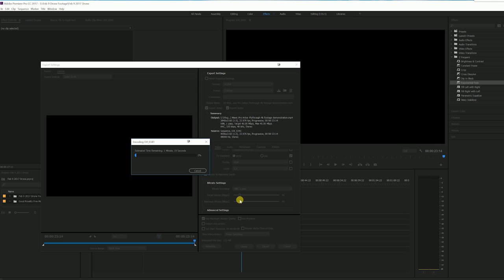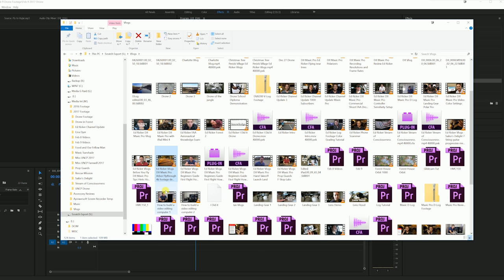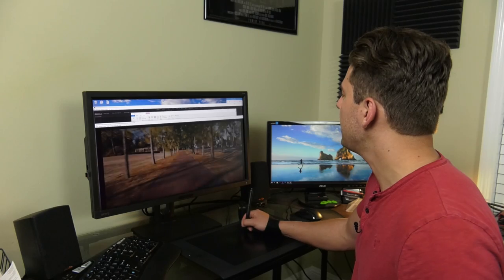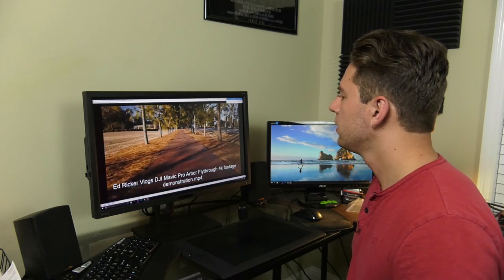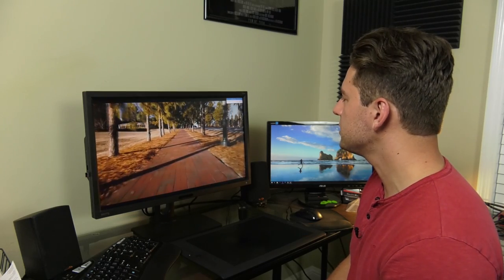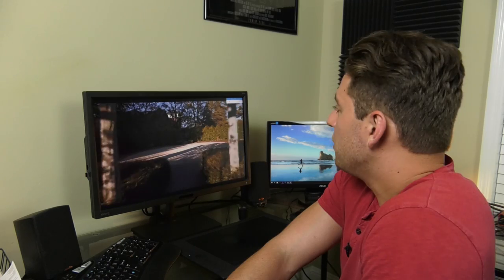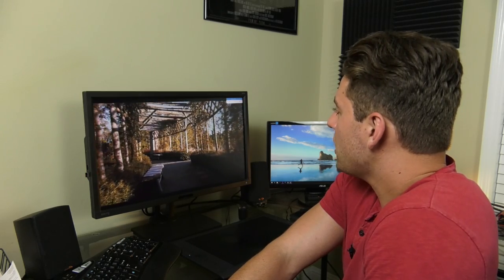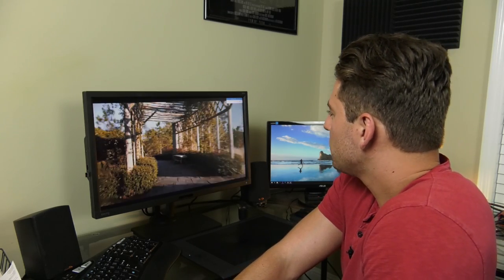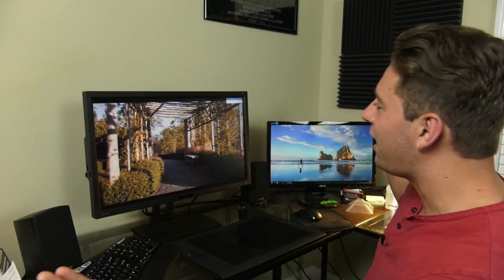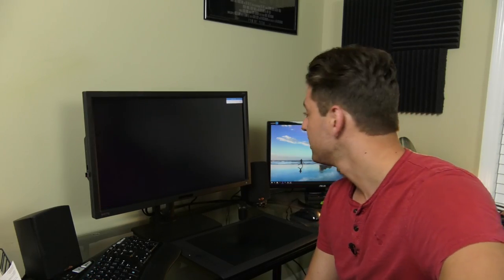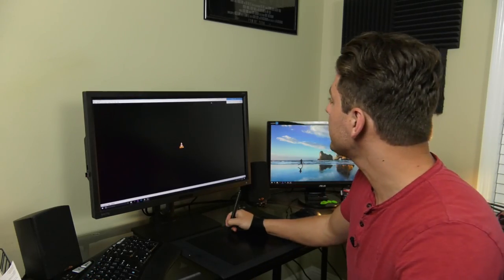So there we go. Ed Ricker Vlogs DJI Mavic Pro Arbor Fly through 4K footage demonstration. Double click that and we should have our clip. Just going to maximize it there and watch our beautiful work. And it fades out. So there we go. Pretty simple. Nothing too extreme here.